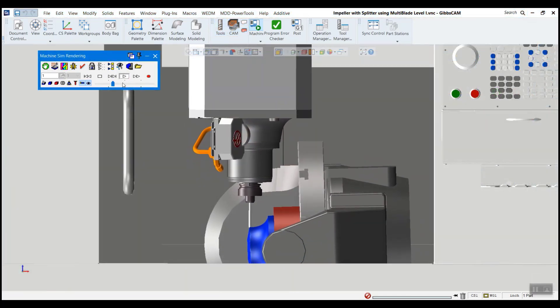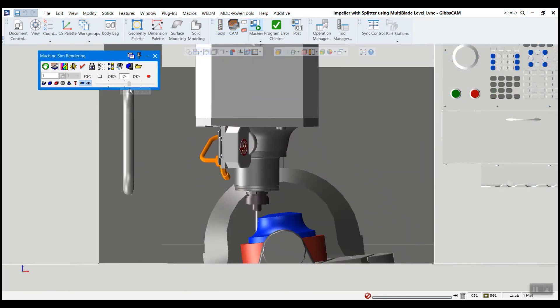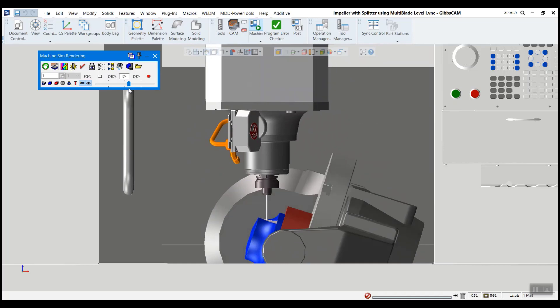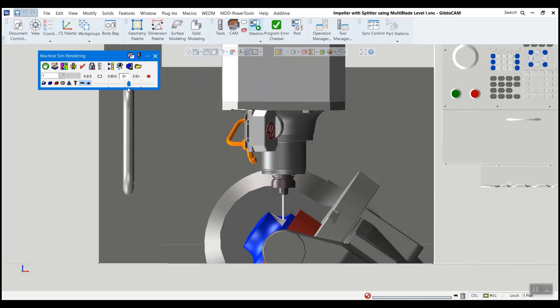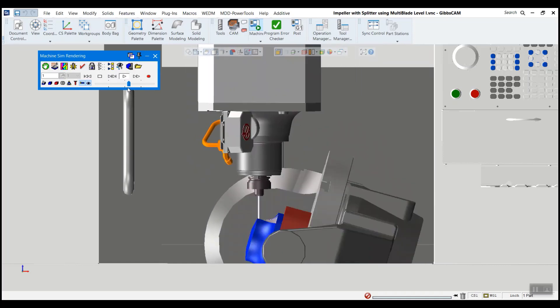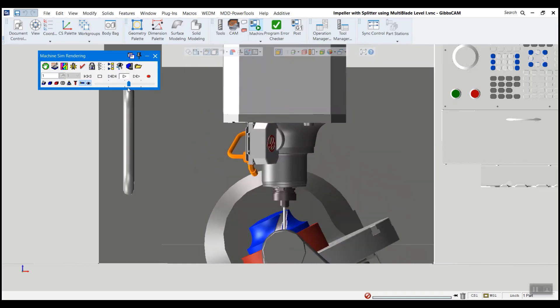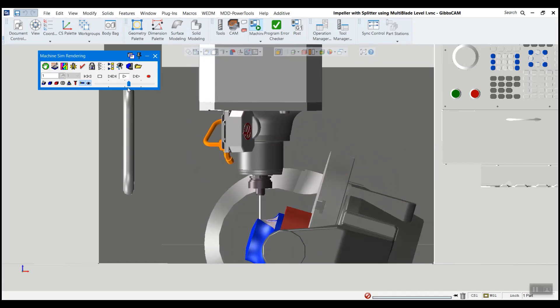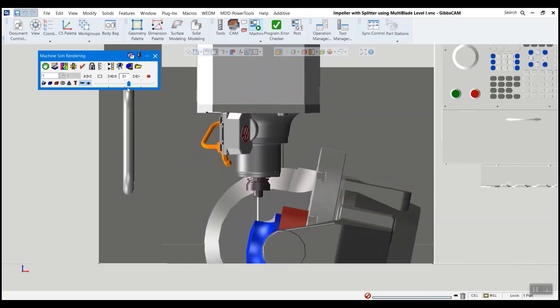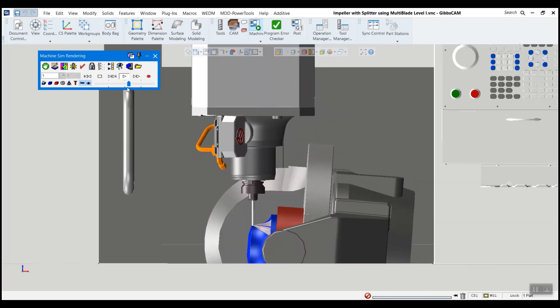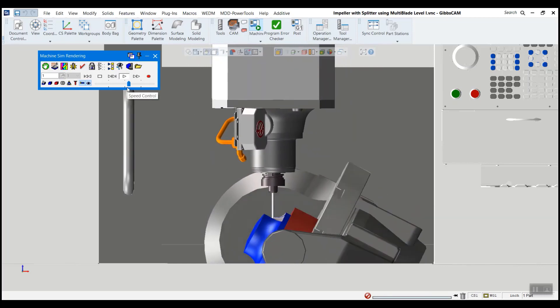Ensuring that you have an accurate machine simulation is key to many kinds of advanced machining, as well as protecting the investments that you've made in your machines. In GibbsCAM, it's easy to set up and use your machine using this method.